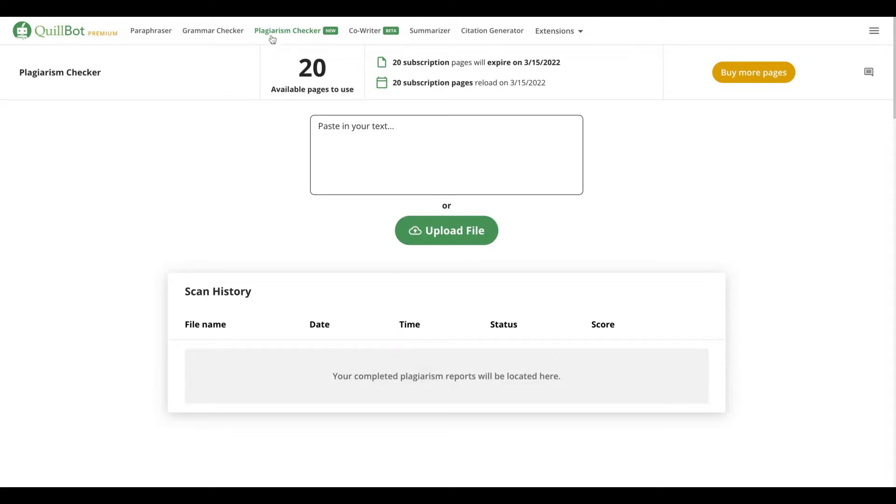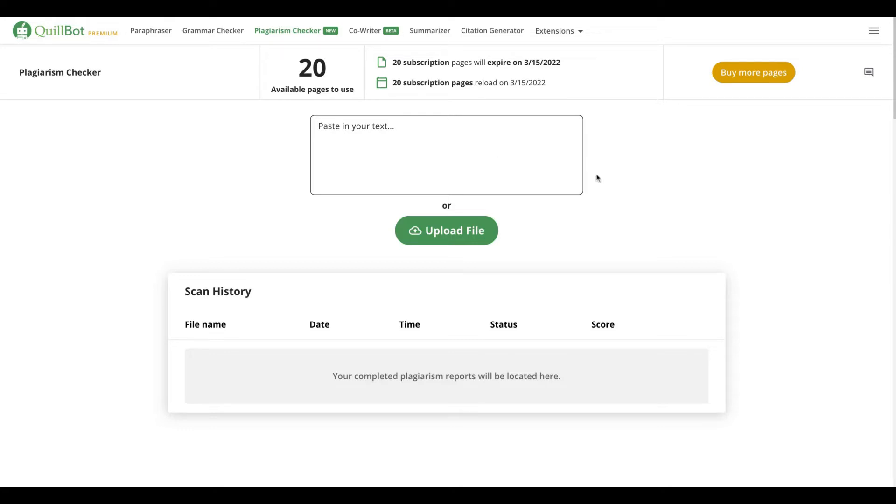Qbot just created a new tool that you can see here called plagiarism checker, and now you get 20 pages per month if you have a Qbot premium subscription to do your plagiarism checking and avoid Google penalties and also in academia to avoid creating articles that will be considered plagiarism.